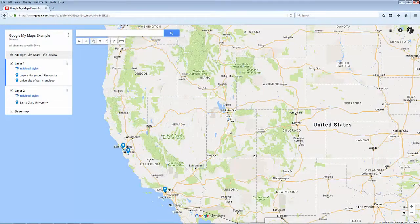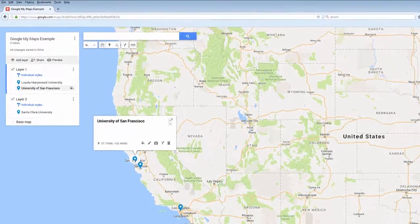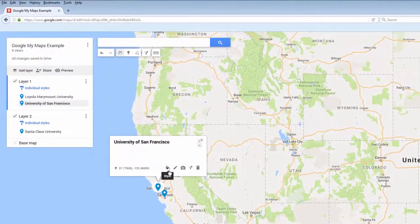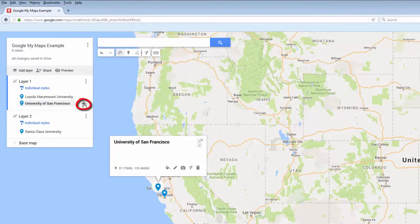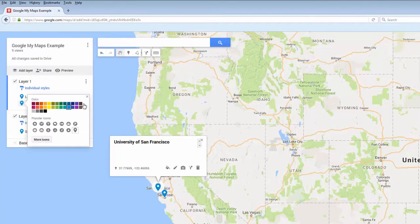Once you've placed a pin, you have a few options to change how it looks. When you click on a pin, you can click on the style icon that looks like a paint bucket for options to change the color of your pin.